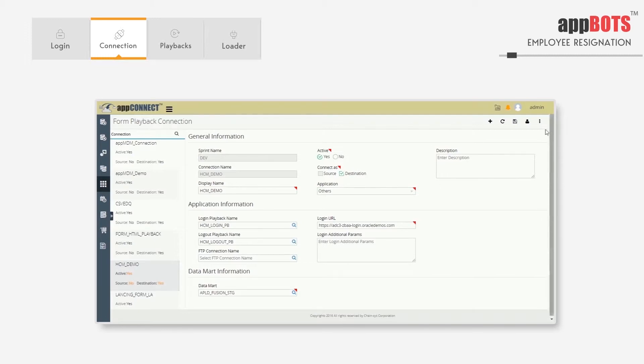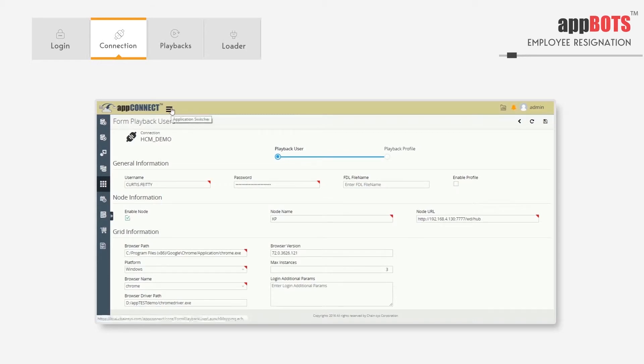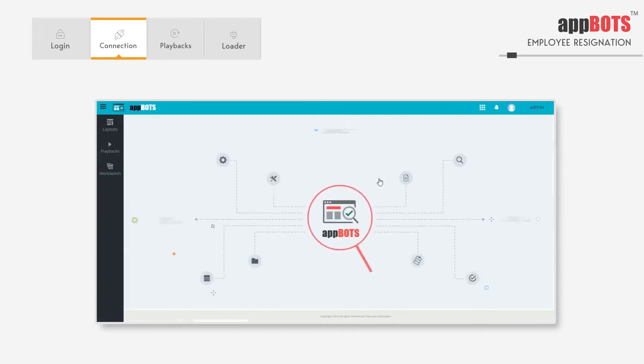Additionally, we have the node URL. It specifies the IP address and URL of the system where we are going to launch the AppBots browser. As part of the process of automating functions in AppBots, we have to define the playbacks and layouts. Playbacks are the components where we define all the actions for screens and elements.